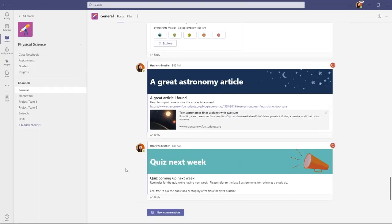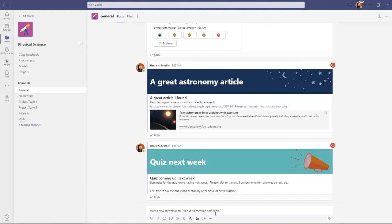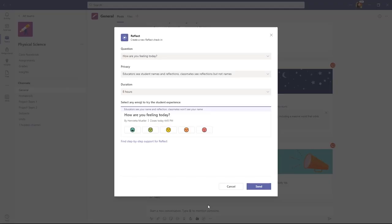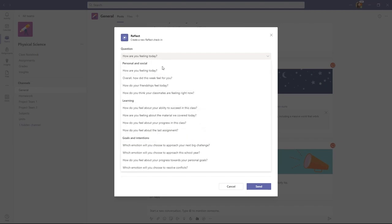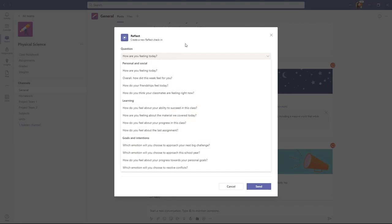Sure, Paige. Reflect allows educators to quickly check in on the emotional state of their learners. Let me show you how it works. I'm signed into Teams as an educator and I'm going to click the new conversation button. I'll create a new Reflect check-in for my class. So right here is the Reflect button and I'll click it. Here's the Reflect dialogue. I can ask a question and I'm going to ask, how are you feeling today? But as an educator, I have a bunch of different questions around goals, learning, or just personal and social.